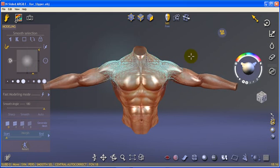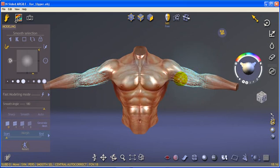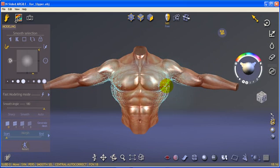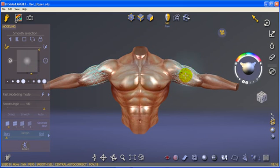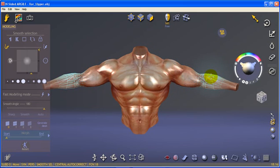Simply use the move tool with different brush sizes to reshape the model. Take note that Argyle supports single material only. If there are multiple materials assigned to the same model, then only the first one will be accepted.